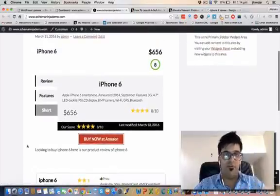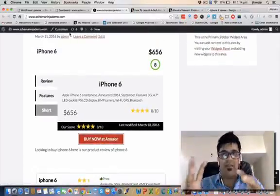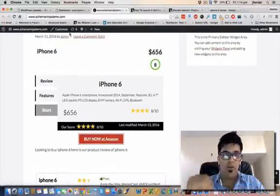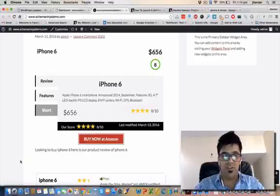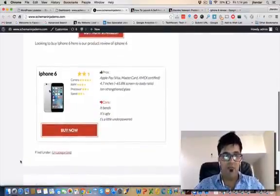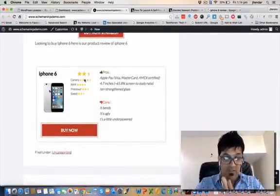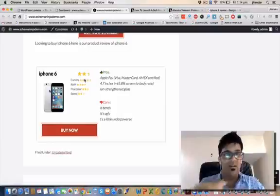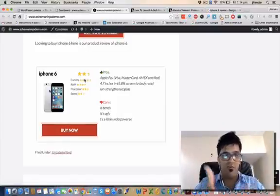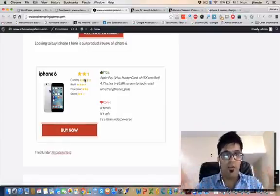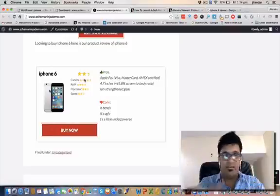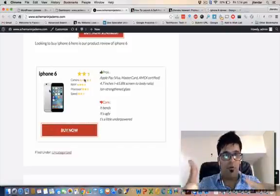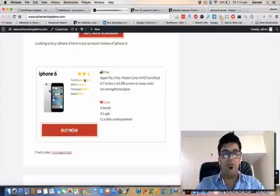This is a feature of reviews. I have two features in Schema Ninja - one is review, one is recommendation. The recommendation feature is that no plugin in the market is offering this kind of recommendation feature. If you want to recommend iPhone 6 to your readers, you can use this recommendation box.